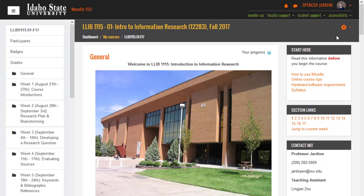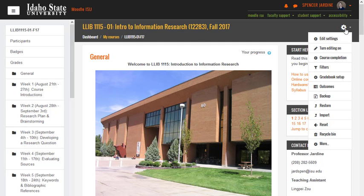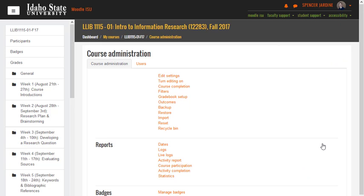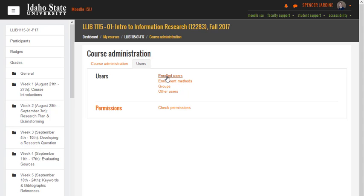It would take me like five or ten minutes and I could be in there and be out and be done. This is one of my courses, the LIB 1115. If you go to the gear on the right, click More in the drop-down here, and then go to Users here in the tab, and then the first one is Enrolled Users.